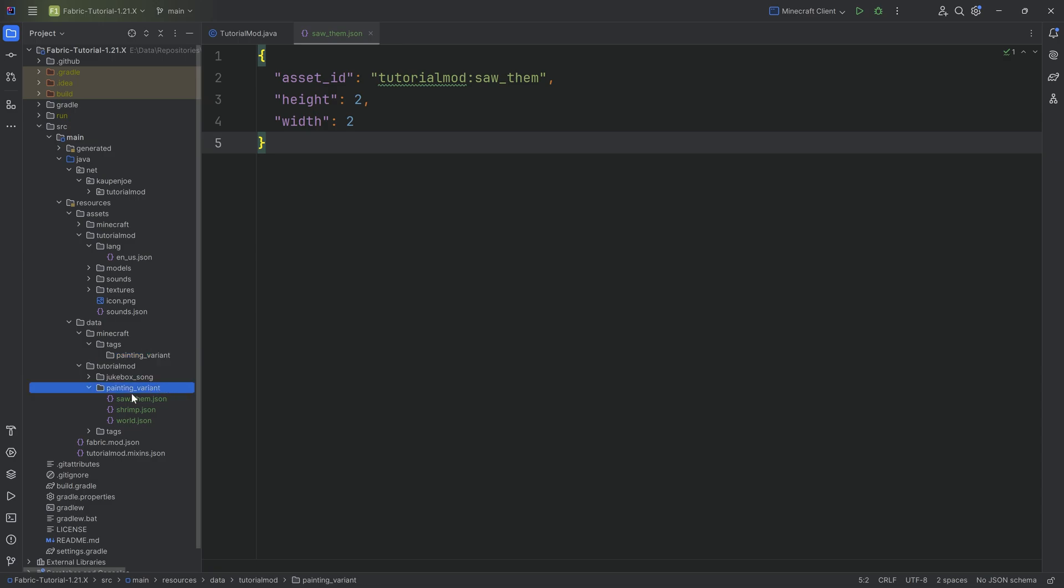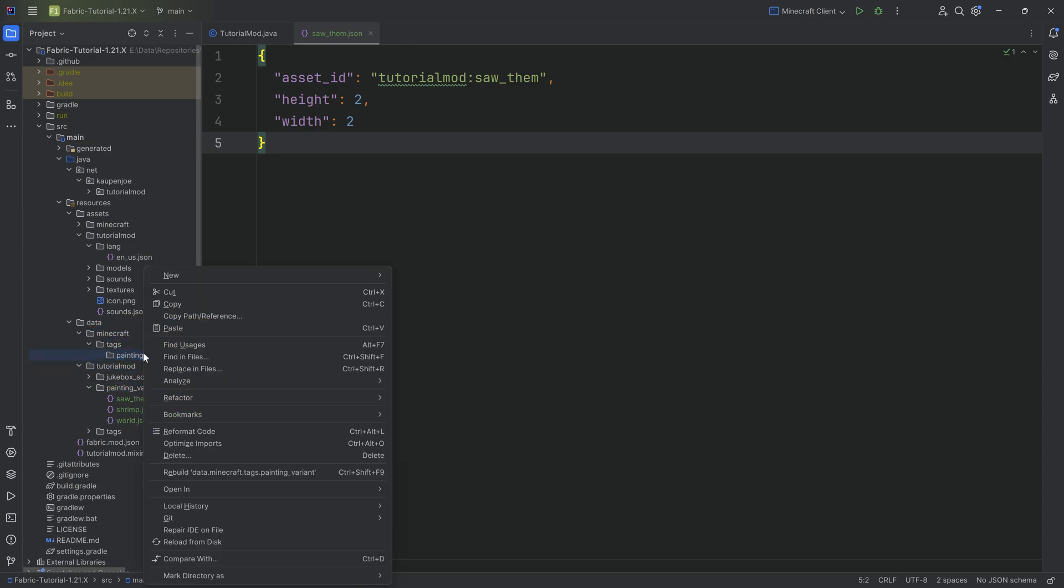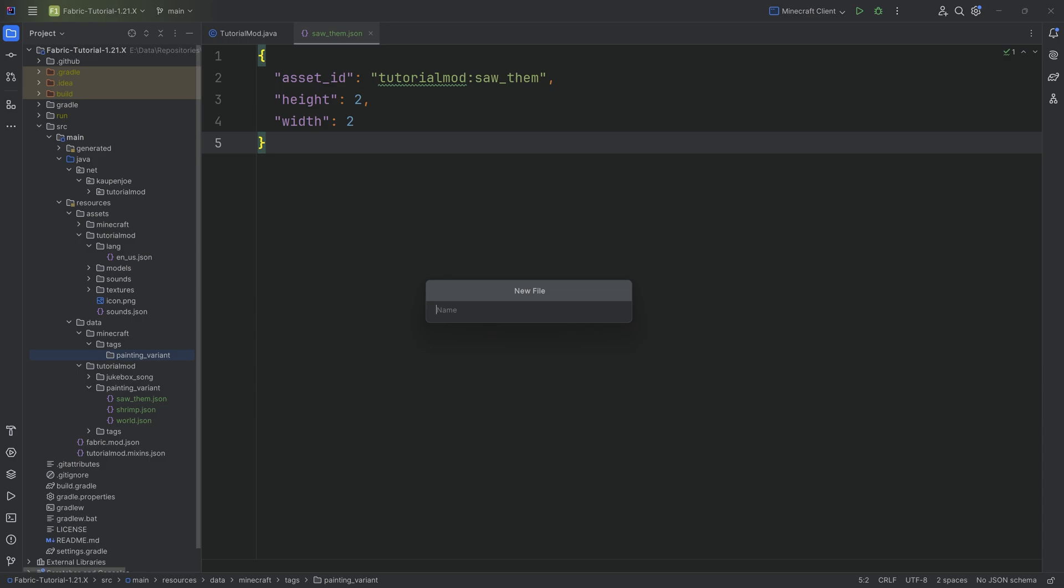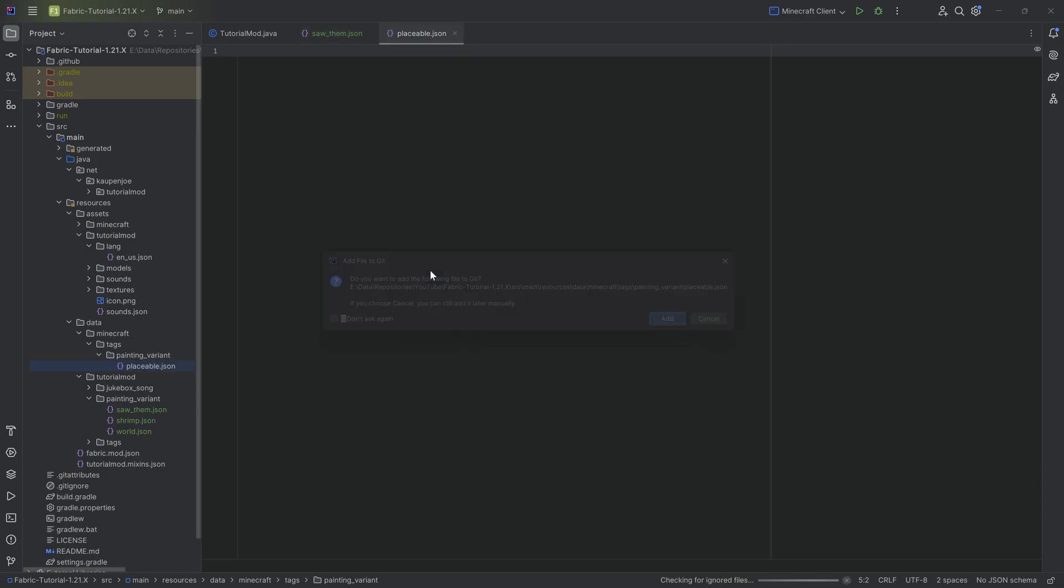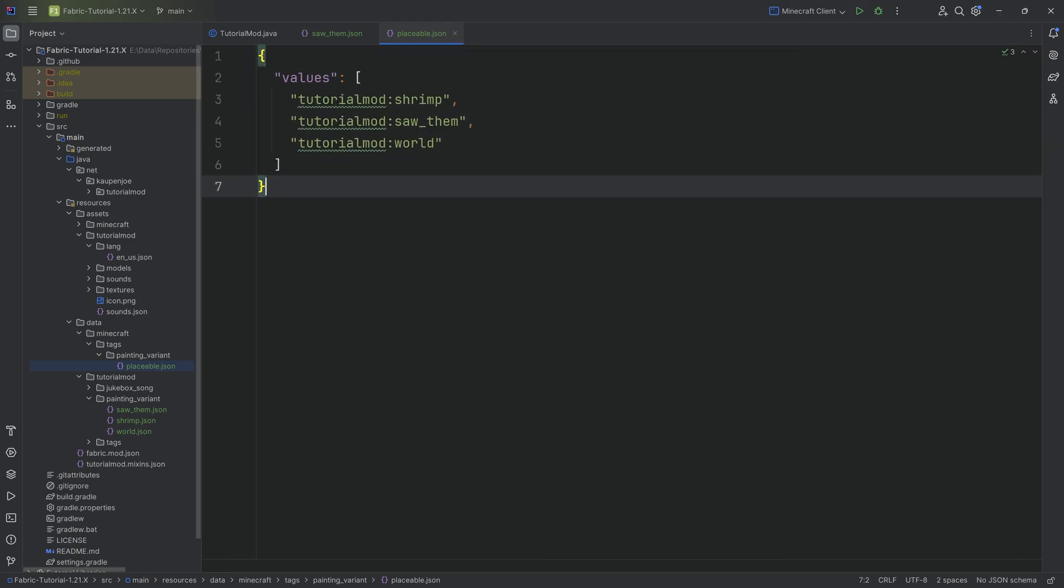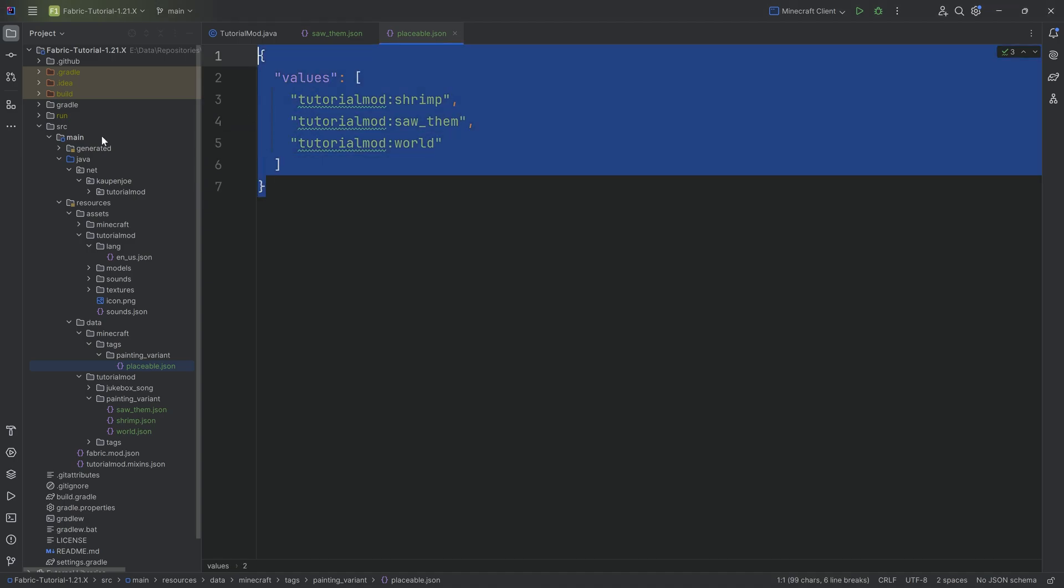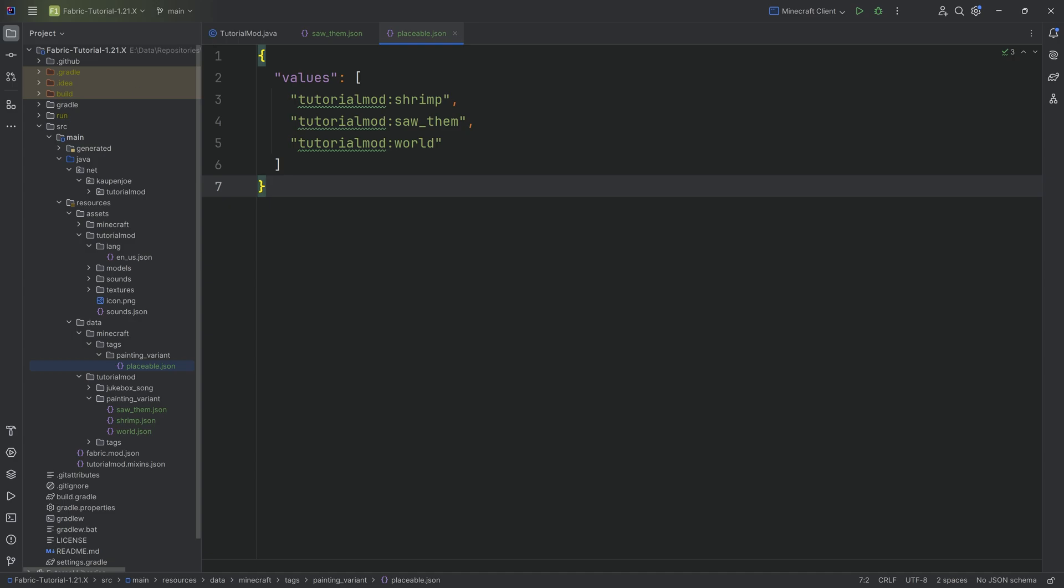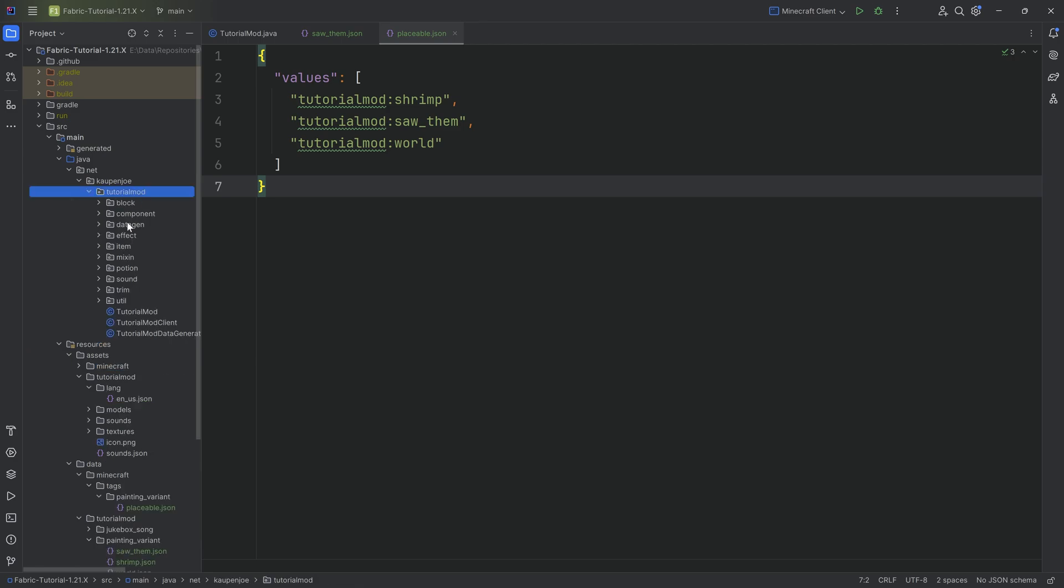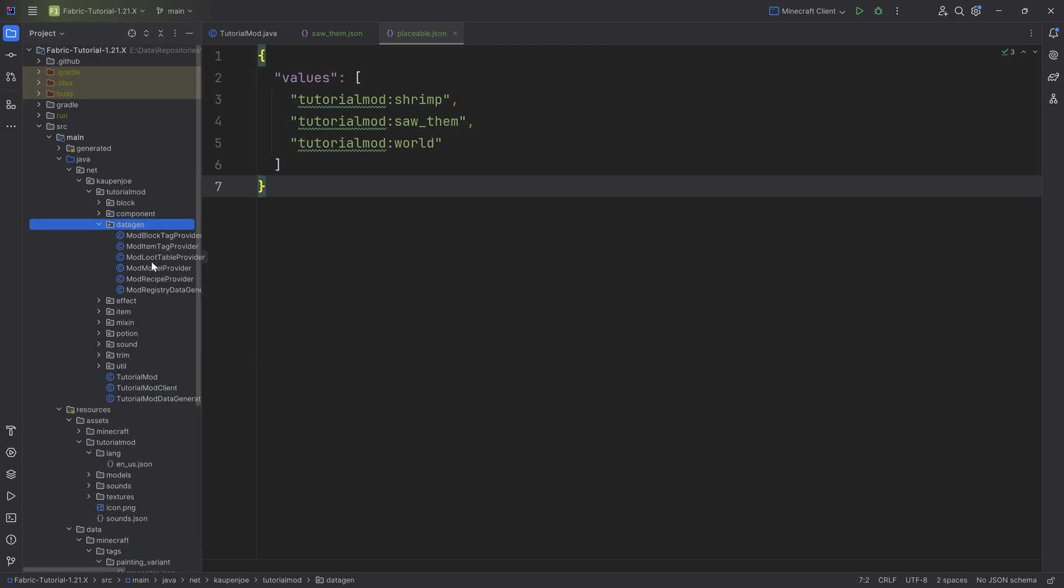Make sure to write placeable.json correctly—very easy to make a typo. I'm going to copy over the contents because it's just all of our paintings, and they'll be properly added to the painting tag. The reason we don't generate this particular tag with datagen is we would need to make a whole new class because this is neither a block nor an item tag—it's a painting variant tag.